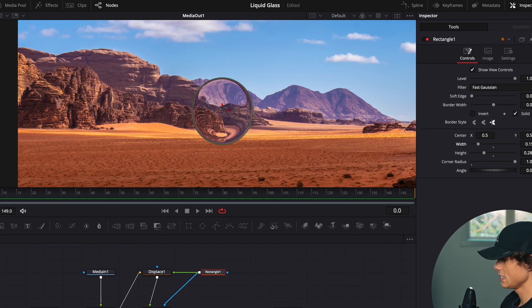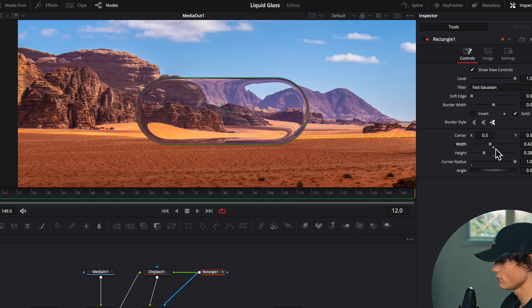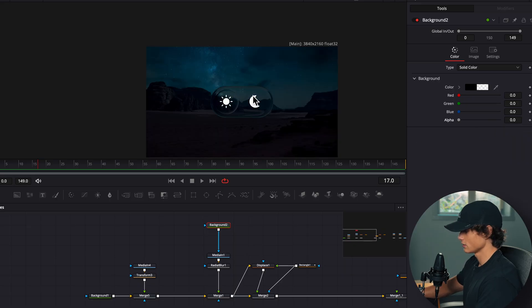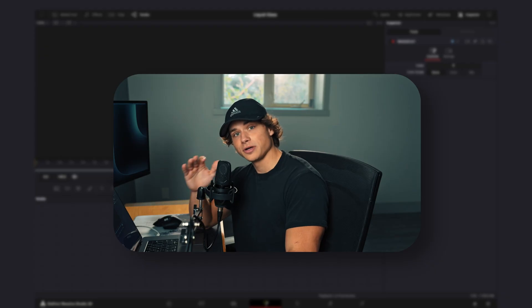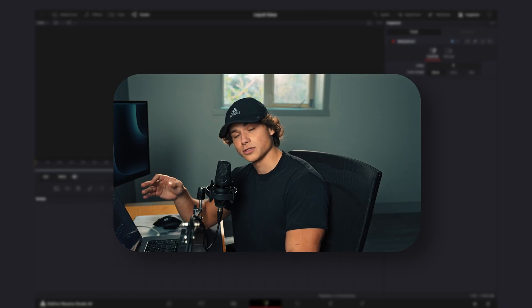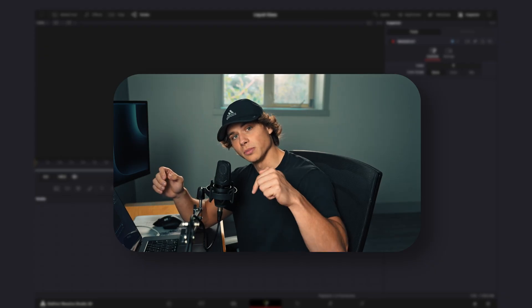I'm going to start by showing you how to set up the liquid glass effect in DaVinci Resolve so you can basically make whatever shape you want. And then we'll dive deeper into making a more specific animation and incorporating lots of effects. Thanks to Storyblocks for sponsoring this video. And by the way, I read all the comments, so if there's something you guys want to learn, leave it down below.